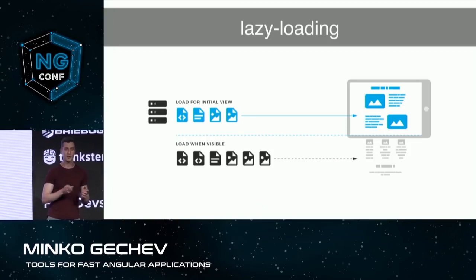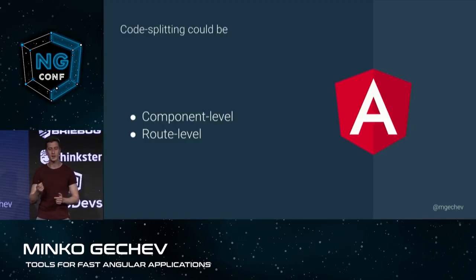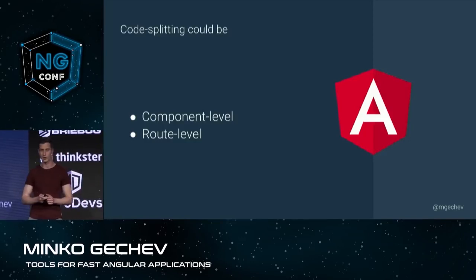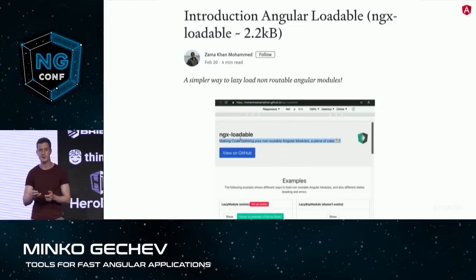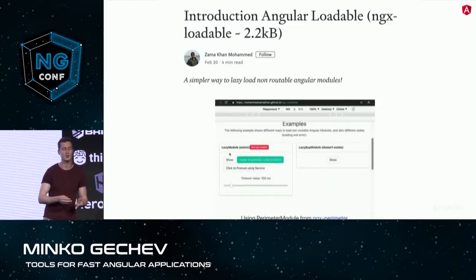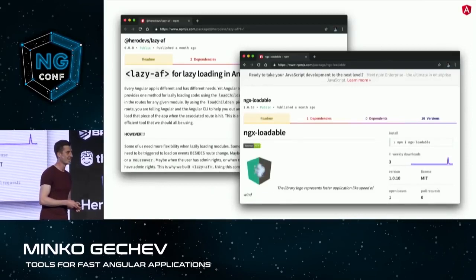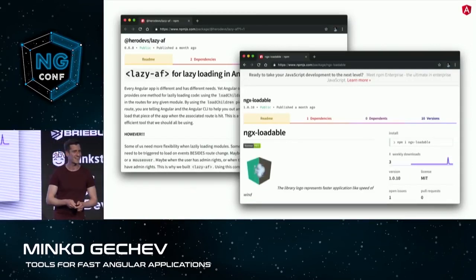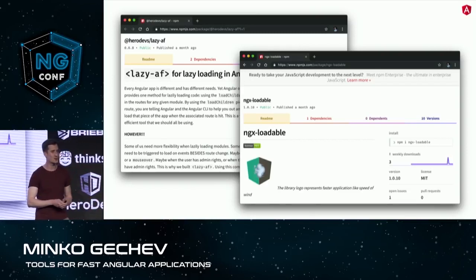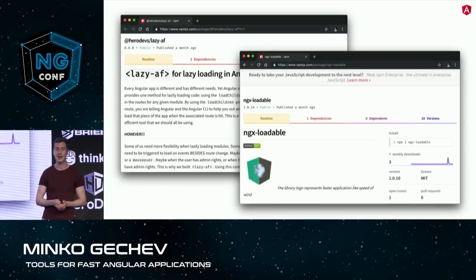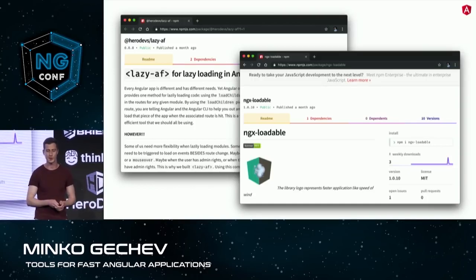The two specific practices for lazy loading JavaScript are component-level and route-level code splitting. For example, we have ngx-loadable, which at about 2.2 kilobytes of JavaScript will allow you to do that. We also have lazy AF from Aaron Frost, who developed this module, and it's providing the same functionality — so it's pretty much depending on your own preferences which one you're going to use.